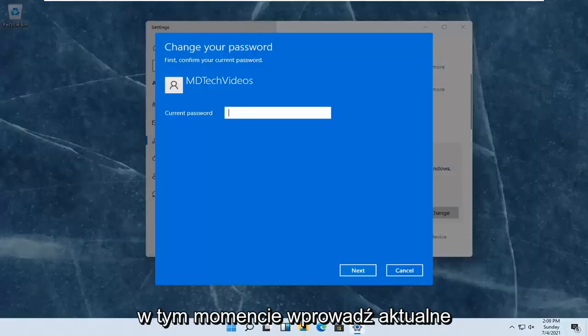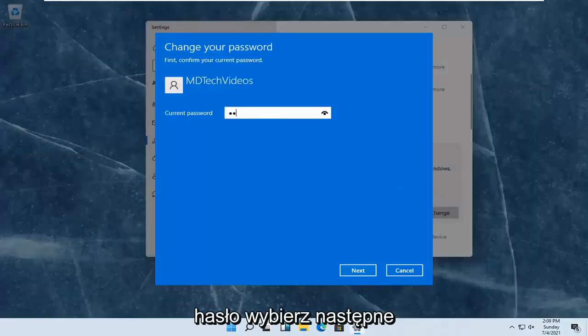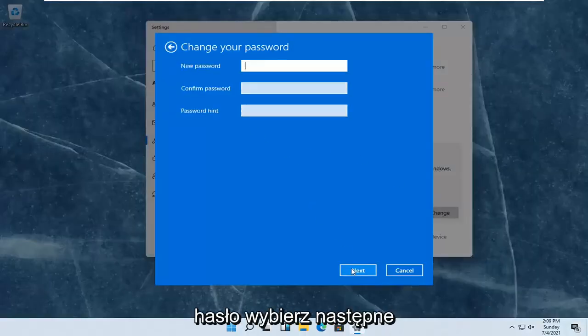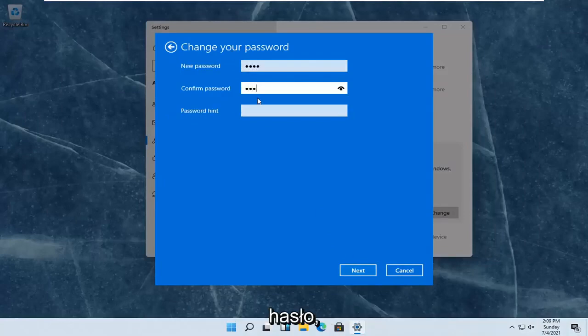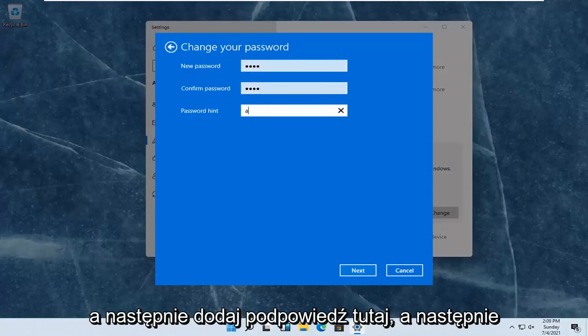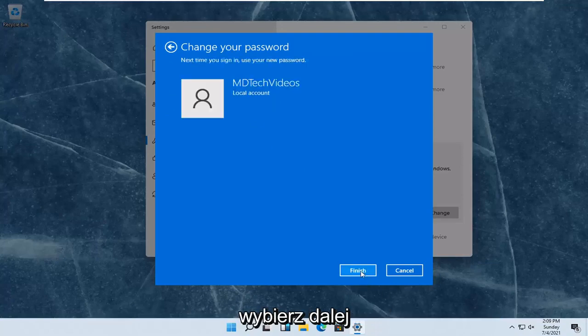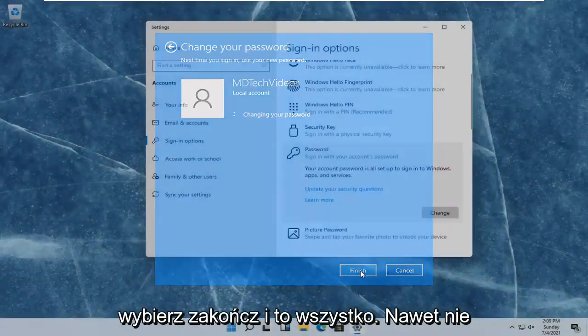At this point you enter in your current password and select next. Enter in your new password, confirm the password, and then add a hint in here. Then select next.